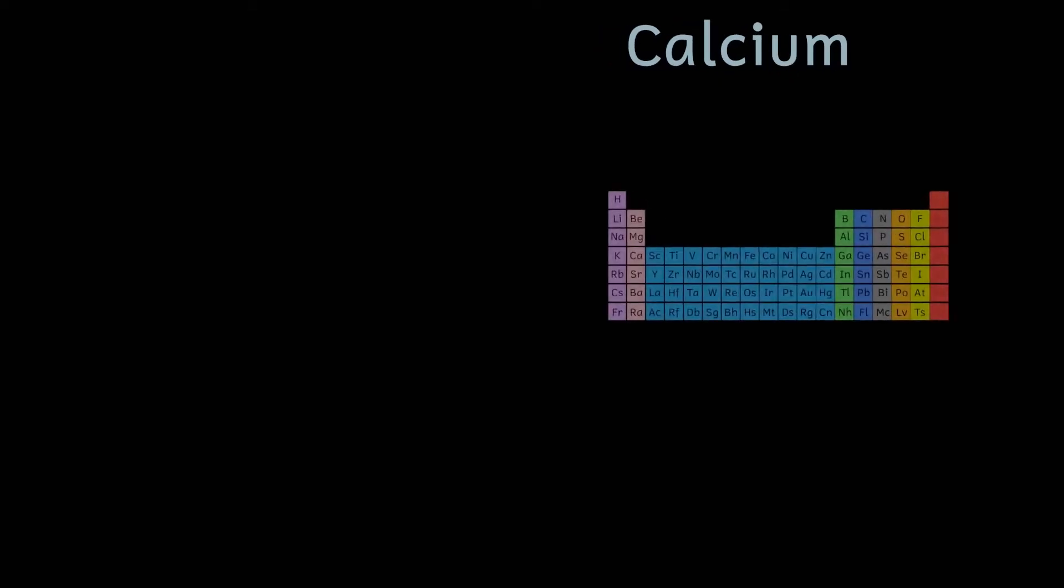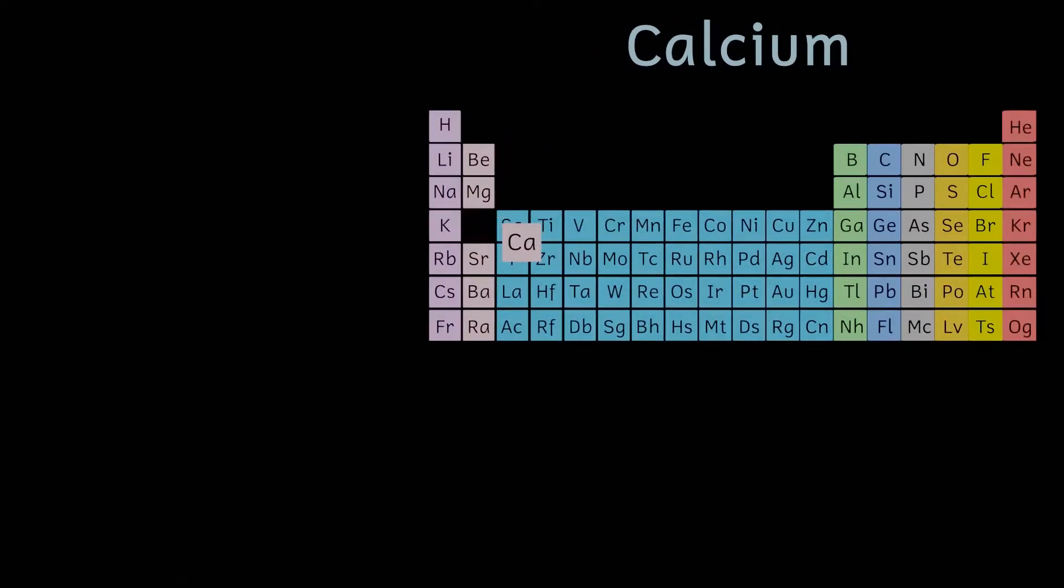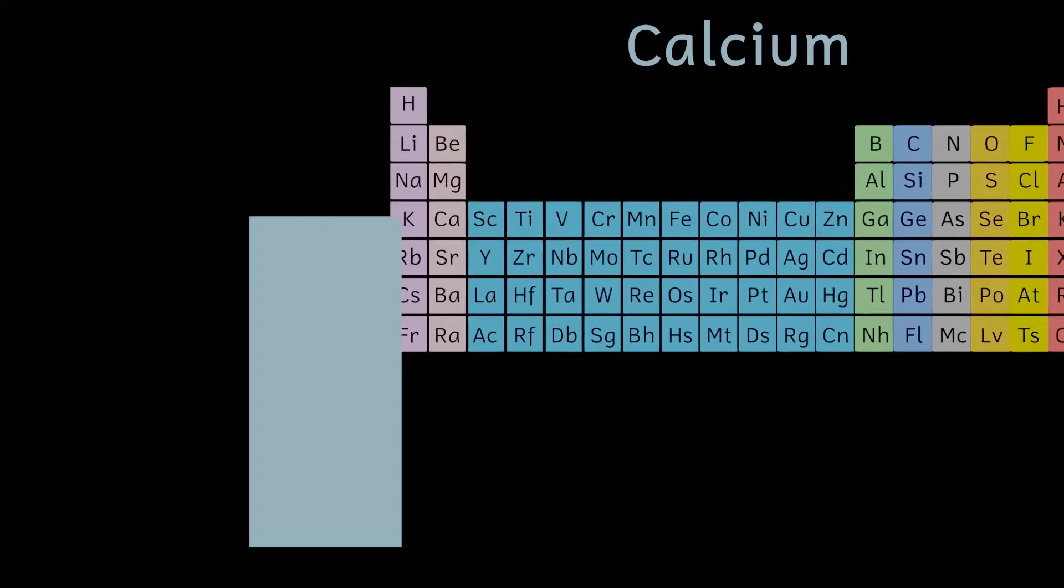Next on our list of elements comes calcium. Even though this is found in all your bones and is also very important in the nervous system, the total calcium in your body is just over a kilogram. That's 1.4%.